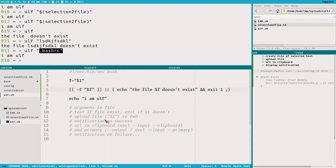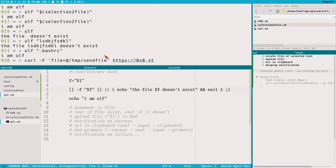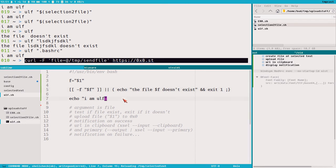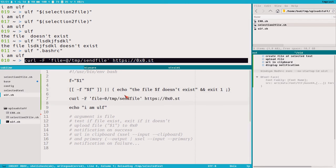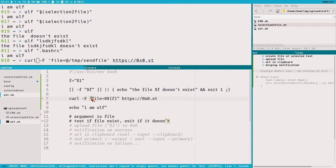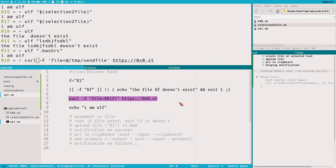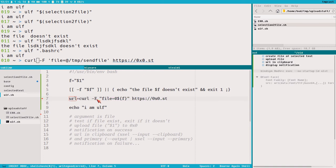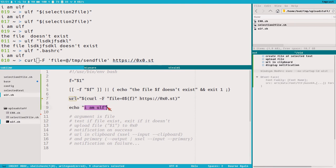Now when we know that the file exists, we can upload the file to 0x0. We use the curl command from the last video, but we need to specify the file as an argument using $F. We also need to change single quotes to double quotes so $F expands. This will upload the file and print the URL to standard out. We store that output in a variable called URL and echo it.